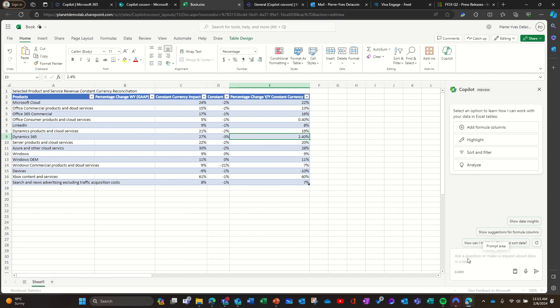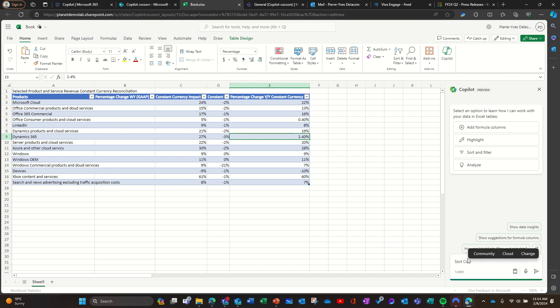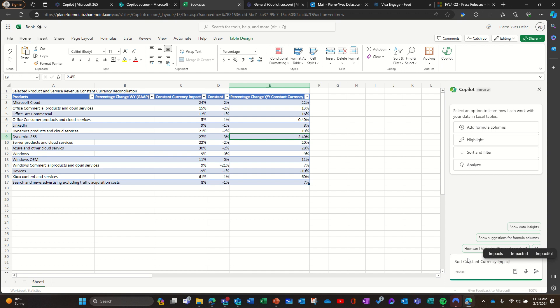I need to be in the table to ask something. I'm gonna ask: 'sort constant currency impact.' Obviously I can do it manually, but there are some things that are more difficult. Why is it doing that? I'm gonna expand this. It's sorted - it works well. So can I ask other things, like format...